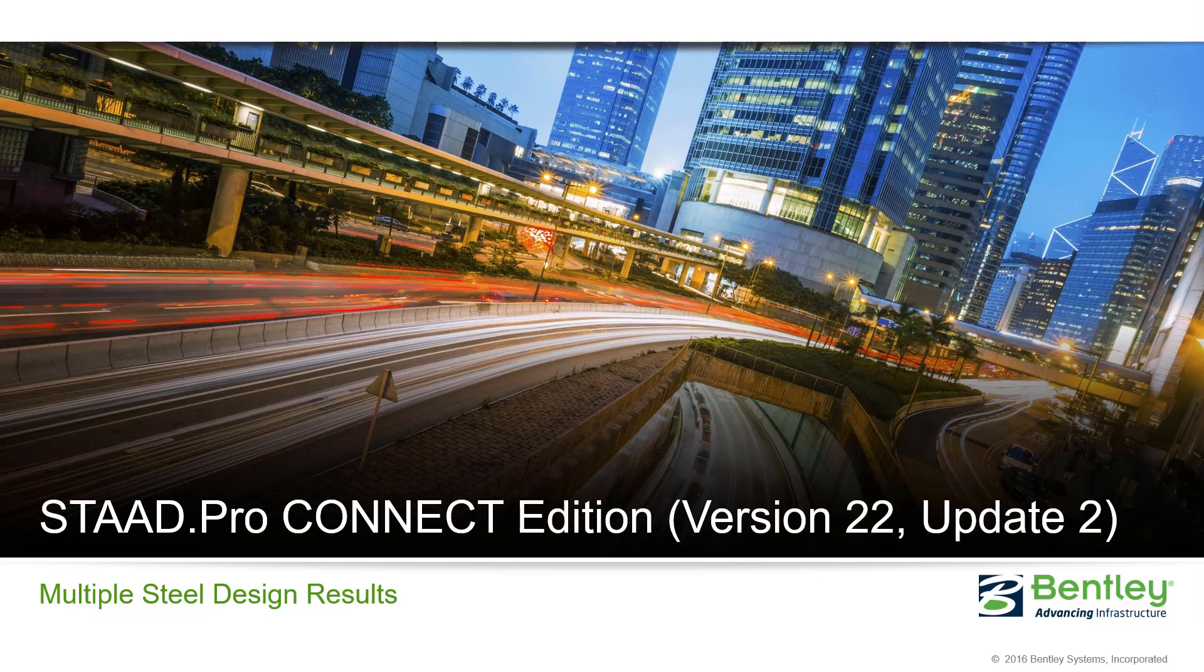In this short video I'm going to show you one of the new features that is now available in STAAD Pro Connect Edition version 22 update 2.